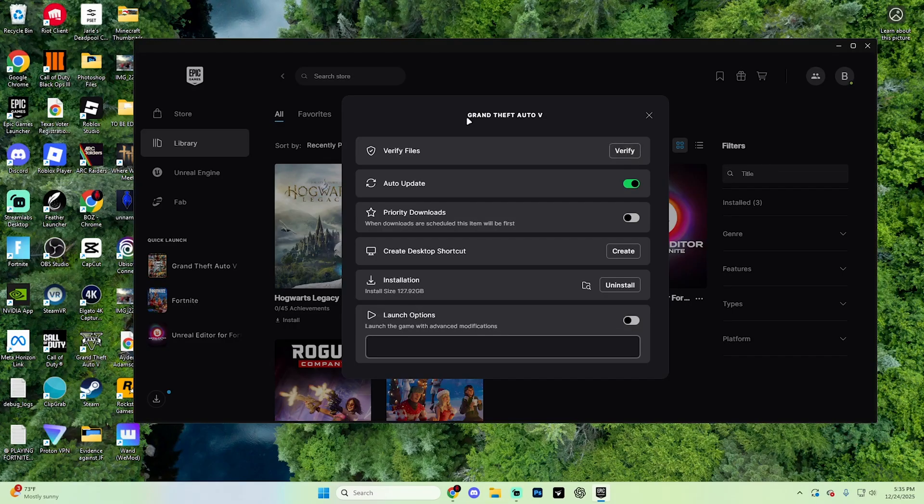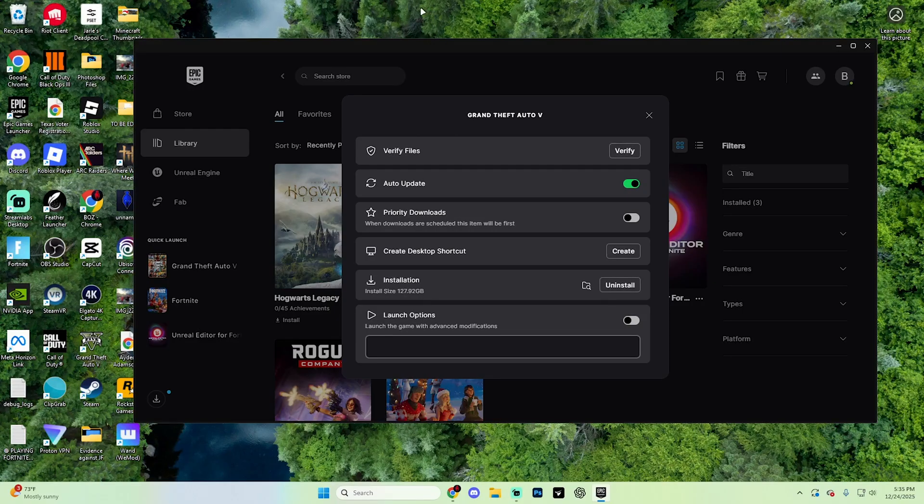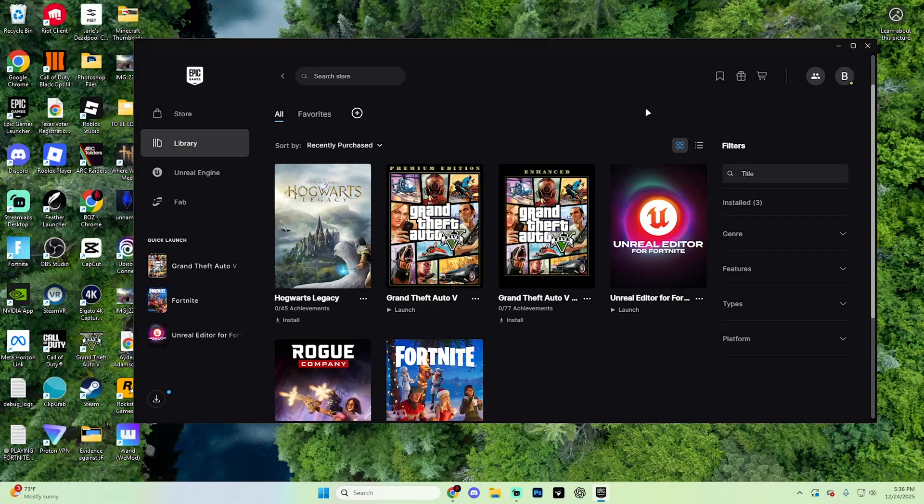Once the verification is complete, both GTA 5 on either platform will launch again. In most cases, this will fix the crashes on startup or the loading screen.